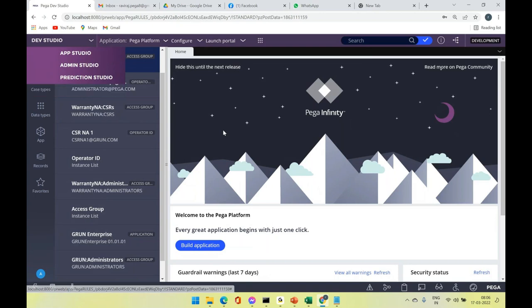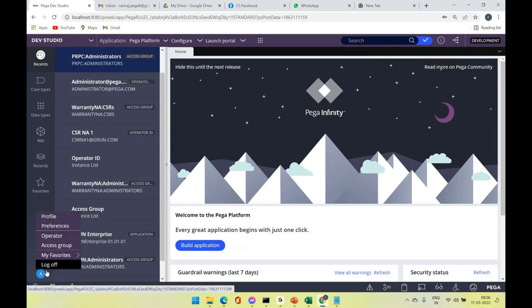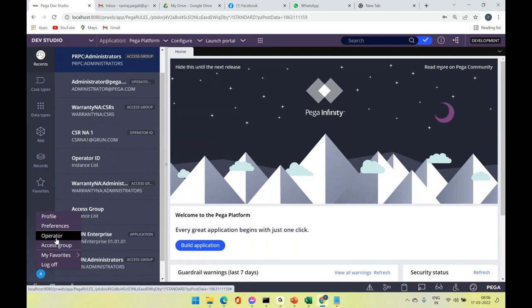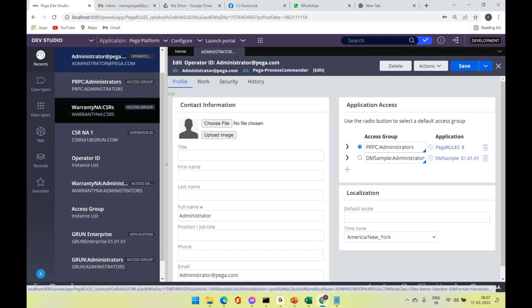Once you log in, you can log off using the log-off option. The first letter of the person who logged in is shown at the bottom left. Clicking on it gives you options including log off. Clicking on the operator opens the rule form — every rule form opens in this workspace with different tabs and options based on the type of rule.